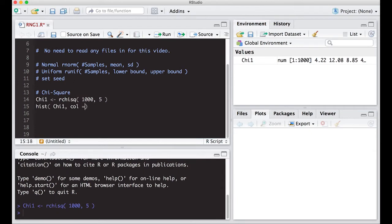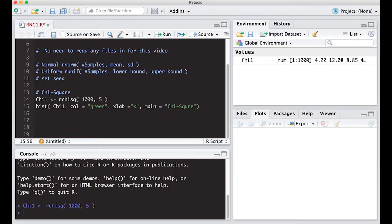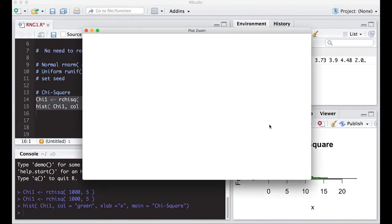Let's make the histogram green — for no other reason than I used light blue last time. We'll set the x-label to 'x' and the main title to 'chi-square'. Let's see what this looks like when we run it.